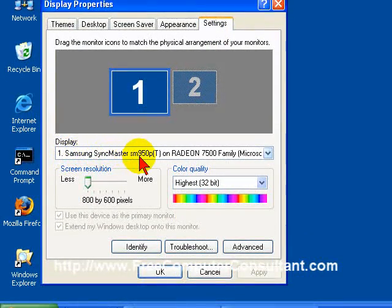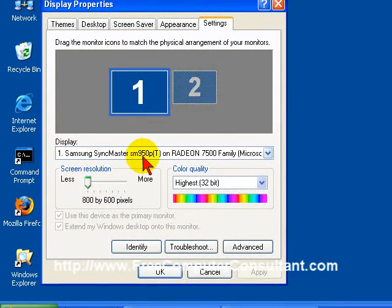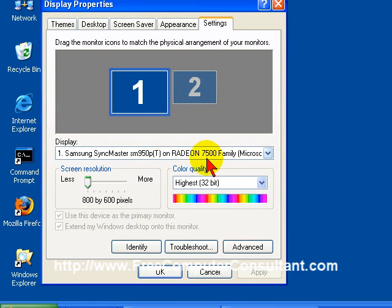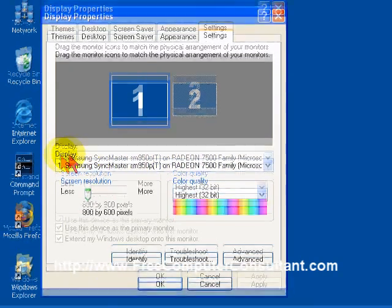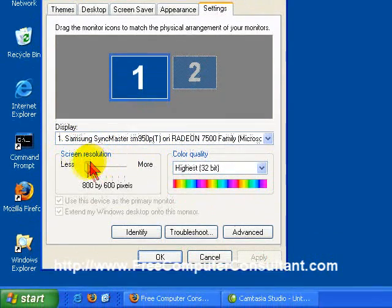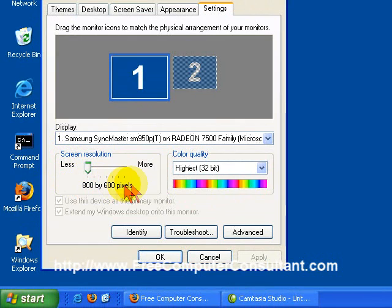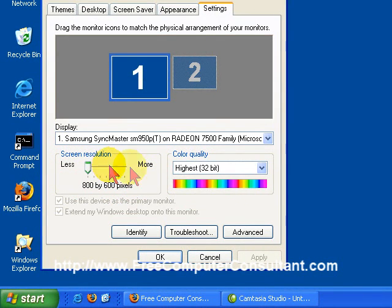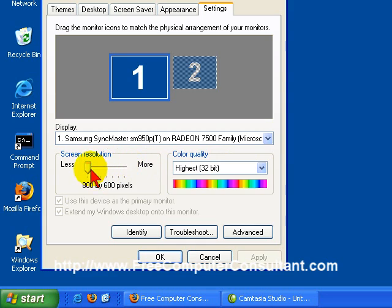And here it shows you what monitor, if it's properly installed and recognized by Windows, and what video card. And if that's all set up correctly, you should have quite a few different options for screen resolution at this highest color quality over here.